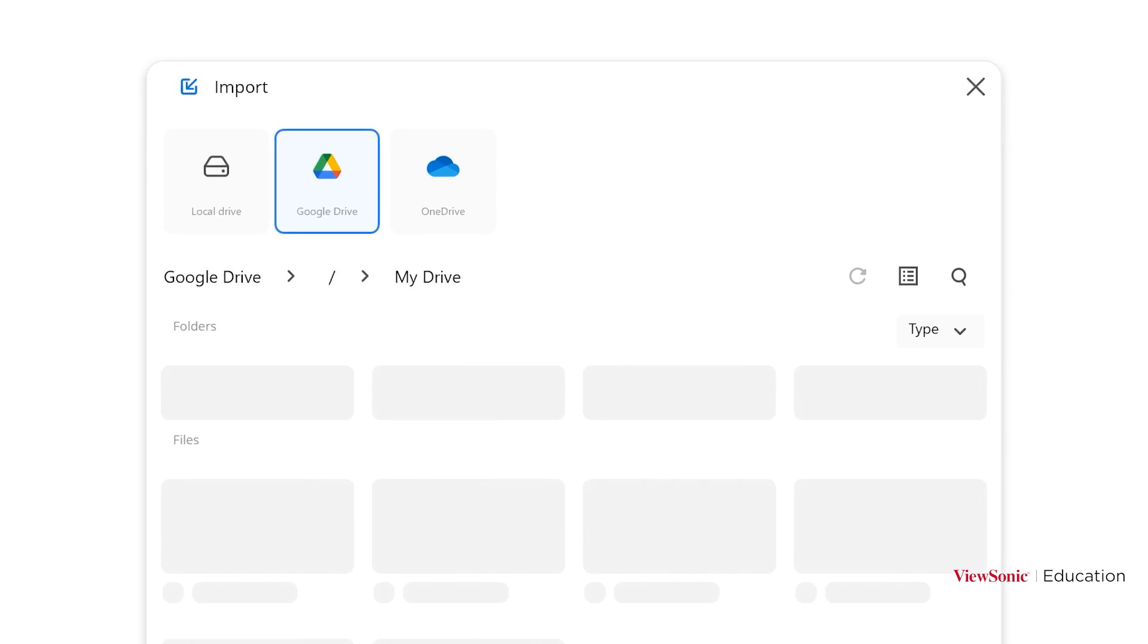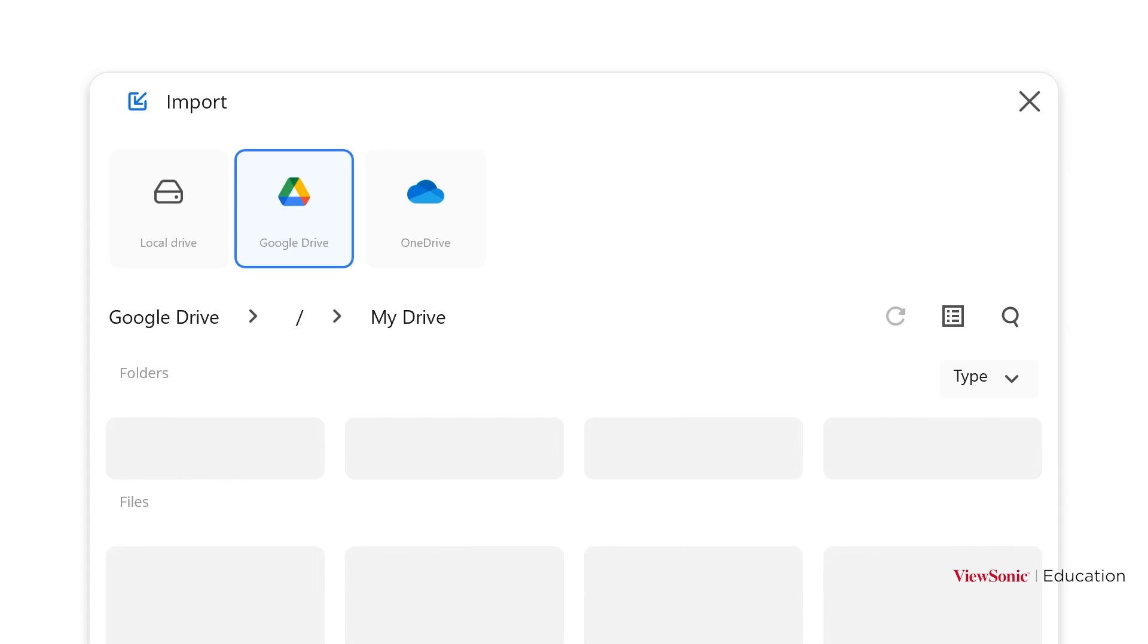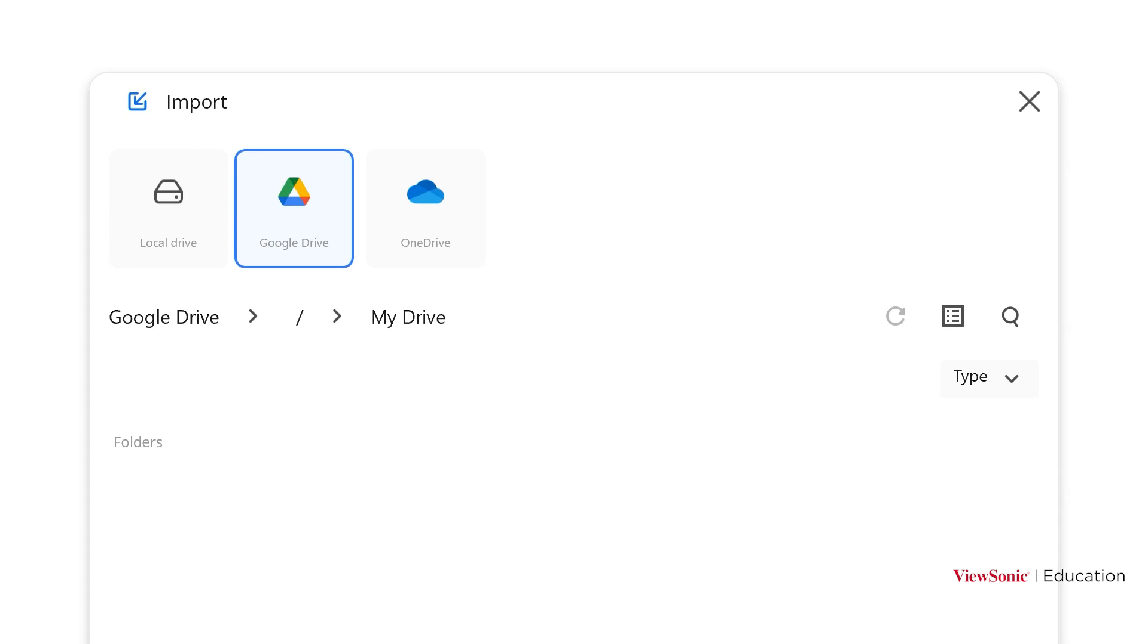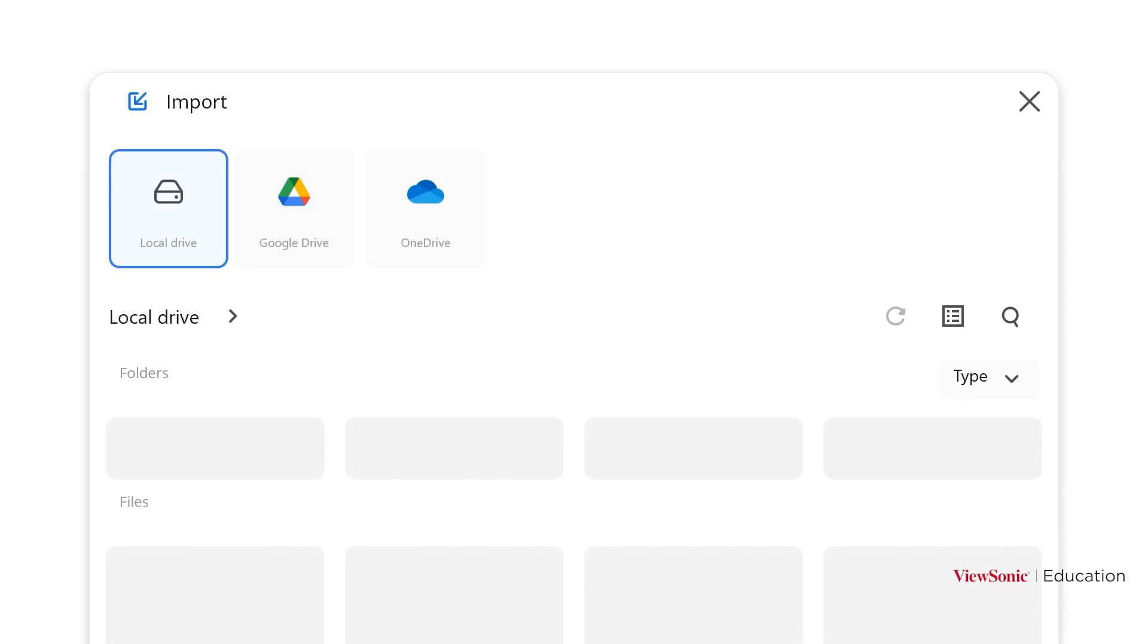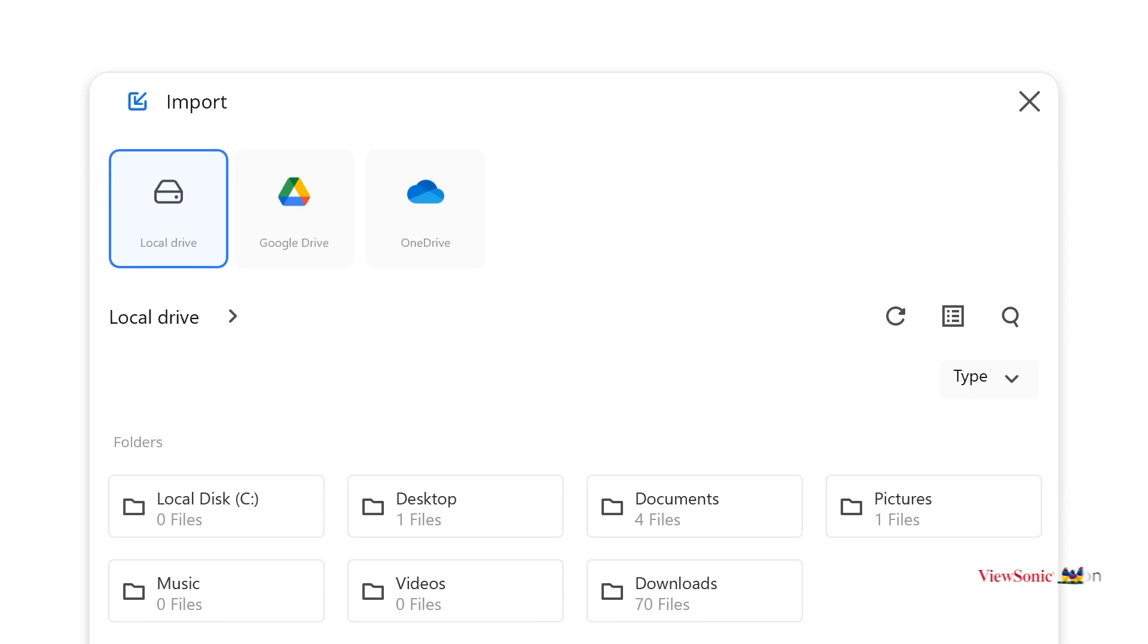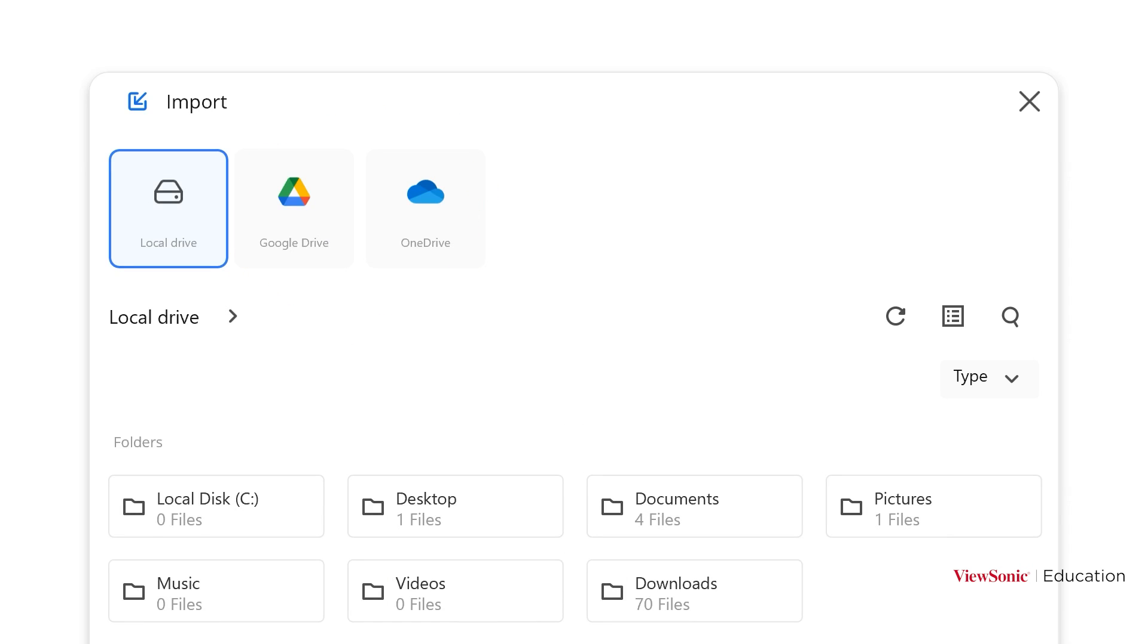And we have the option of importing from our local drive, which would be on our computer or on the panel. Or we can access any of the cloud storage services that we've connected to our MyViewBoard account.